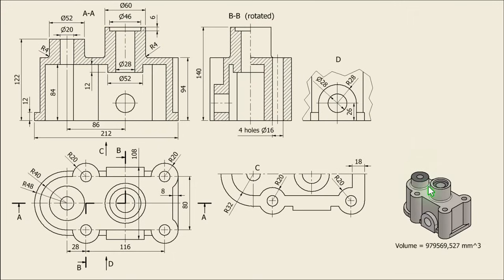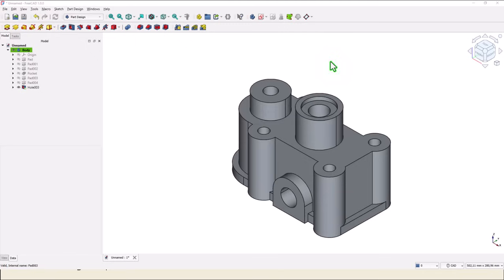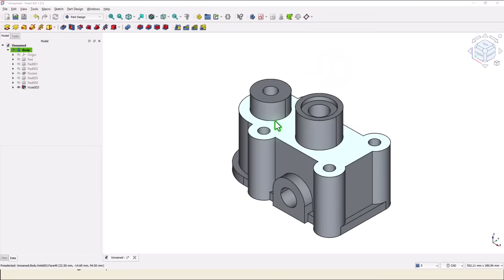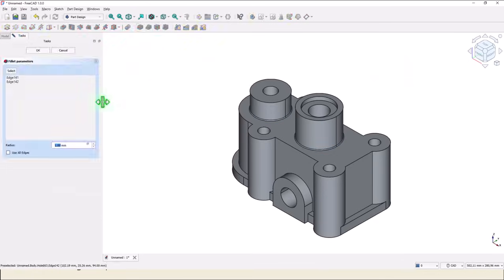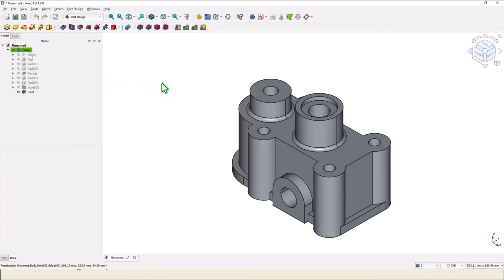The last are these two fillets with radius 4. We select an edge, then keep pressed the Control key on the keyboard and we select the other edge. Fillet, 4 millimeters. That's all for today, thanks for watching, bye bye.